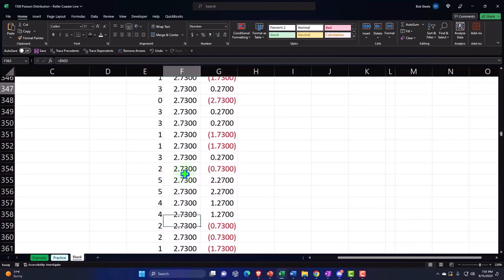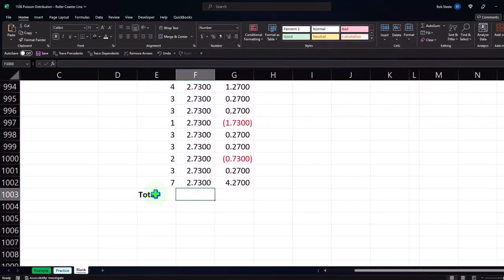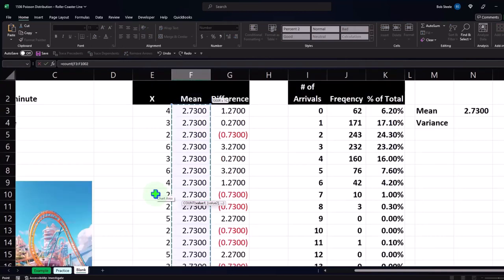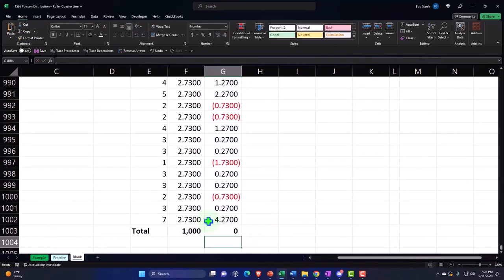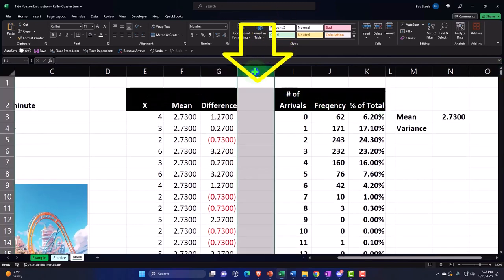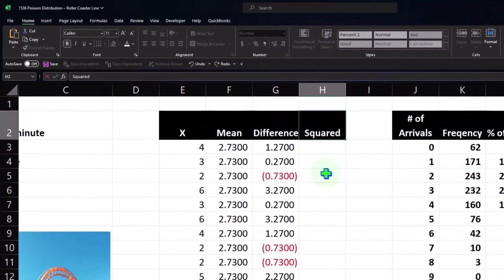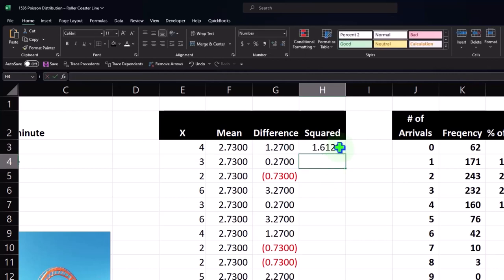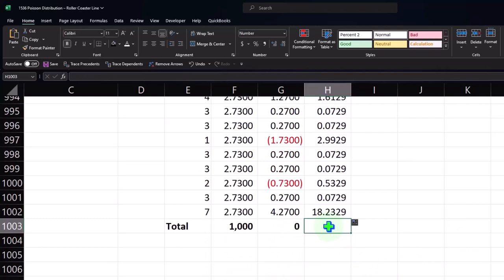We have our totals. I can do a count here — equals COUNT — which should come up to 1,000. The sum of differences will be zero, because these show the amounts above and below the mean. I'll add another column for the squared amount — this caret to the second power — double click to copy down. Then at the bottom, sum that up using alt-equals.